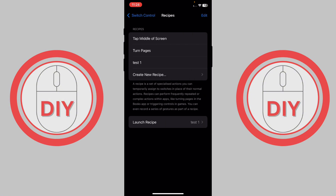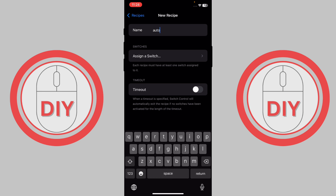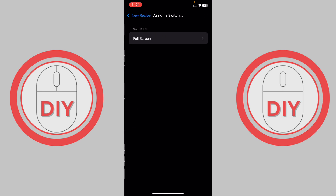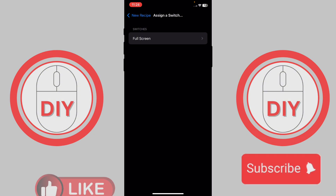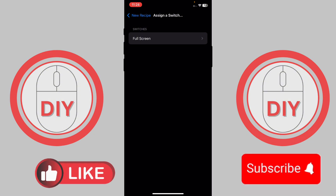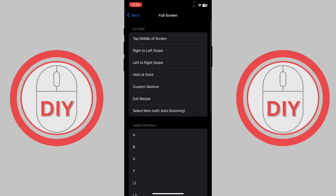Press on Create New Recipe and name your recipe — I'm going to type in 'auto clicker'. Then press Assign a Switch. As noted, the switch is set to Full Screen, so go into the recipe section and select Full Screen.